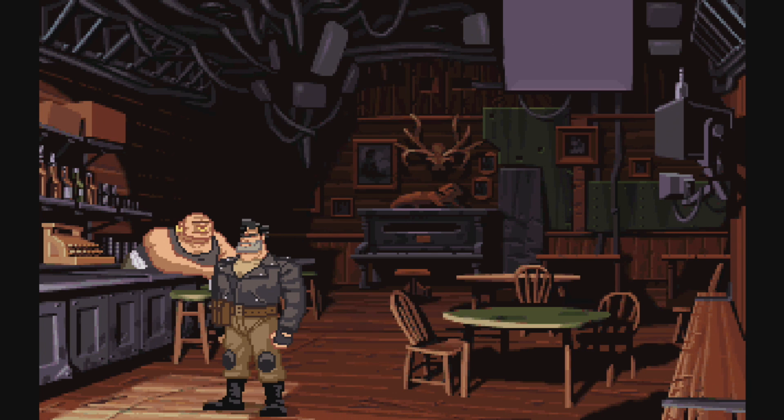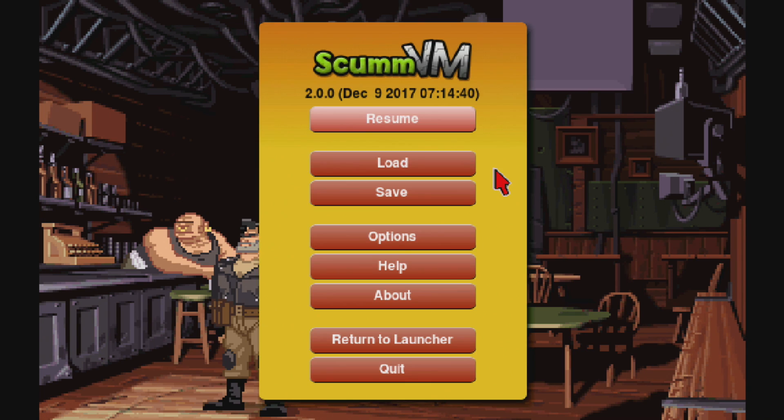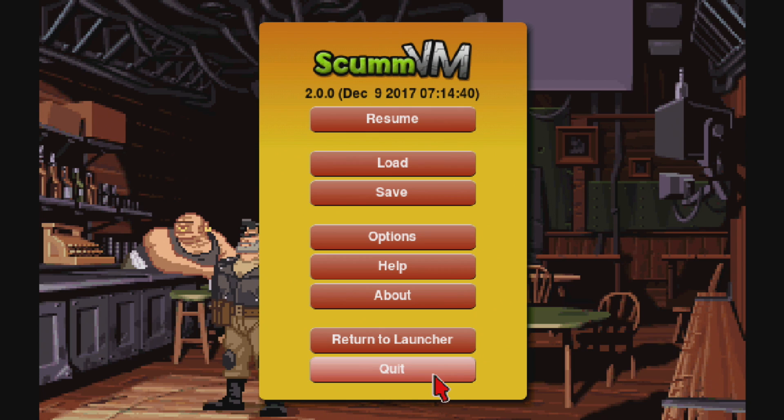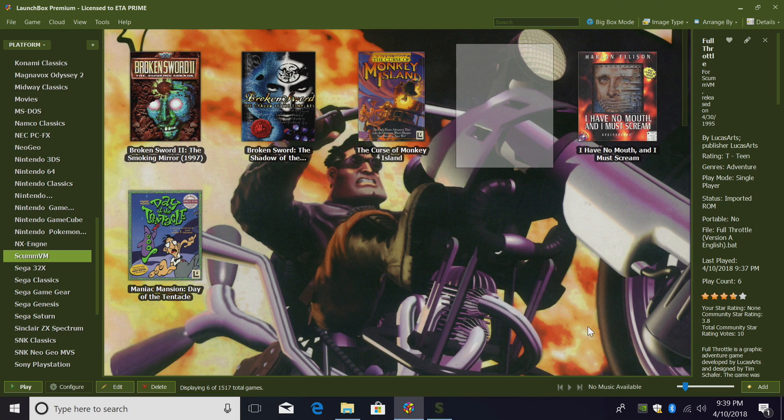We're going to exit this by holding Control, F5, and Quit. These games were made to be played with a keyboard and mouse. RetroArch does allow you to use a controller, but I find it cumbersome. Just click Quit.